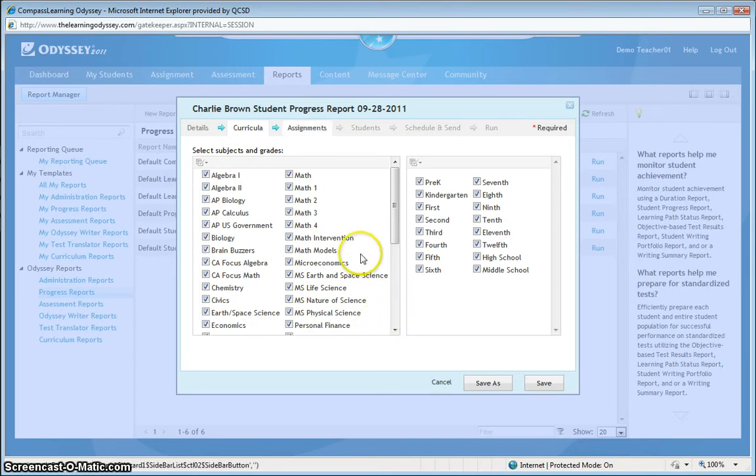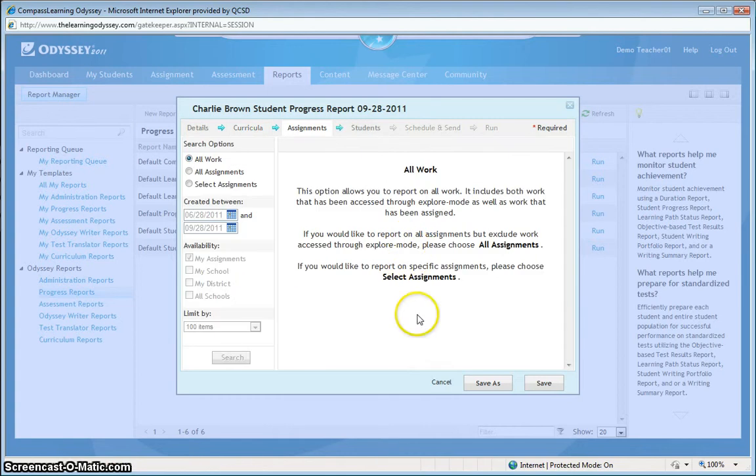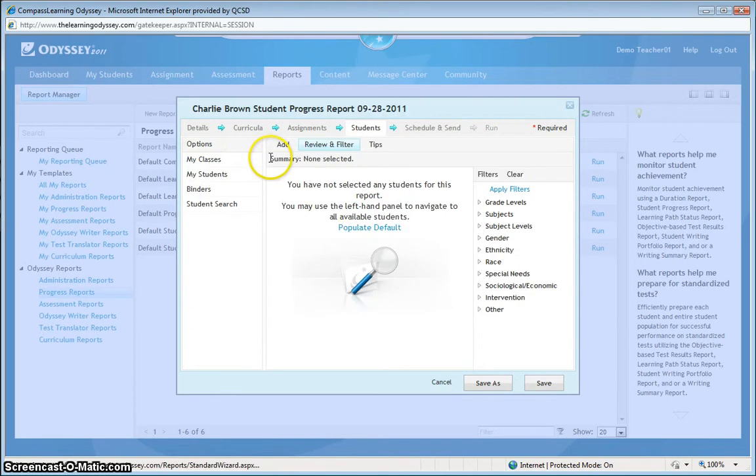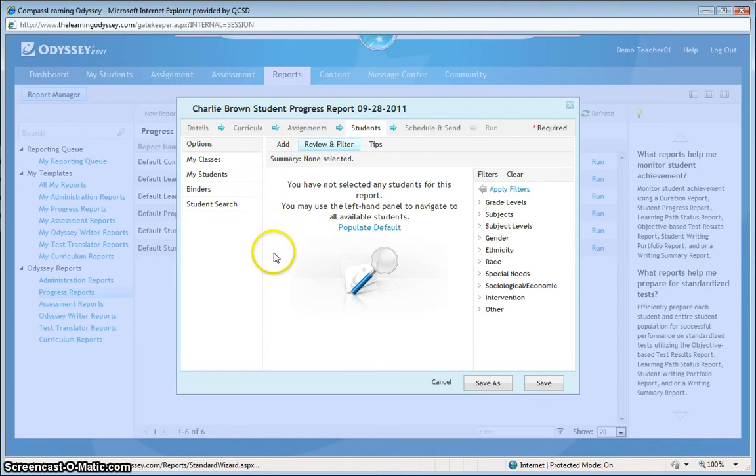So it allowed me to select the entire class, and now I'm going to hit finish. On the confirmation screen, it communicates to me that the following History 5 assignment was assigned to the following student accounts, and I can hit close.